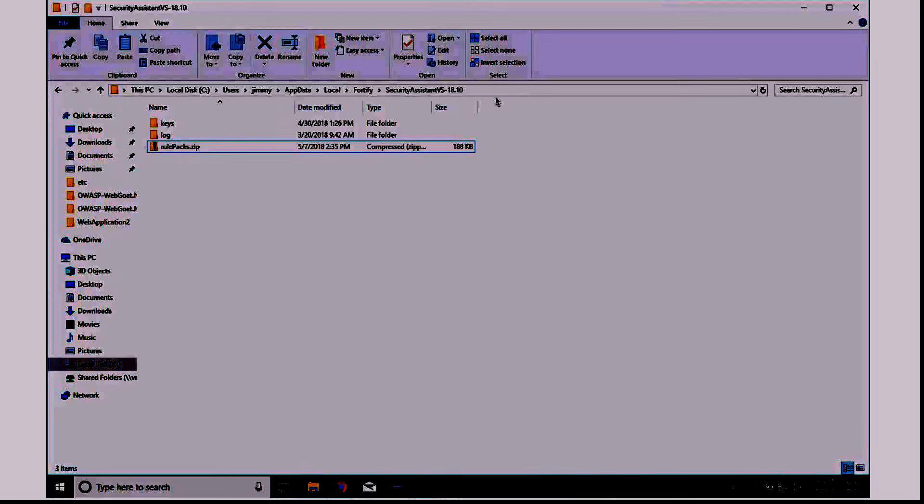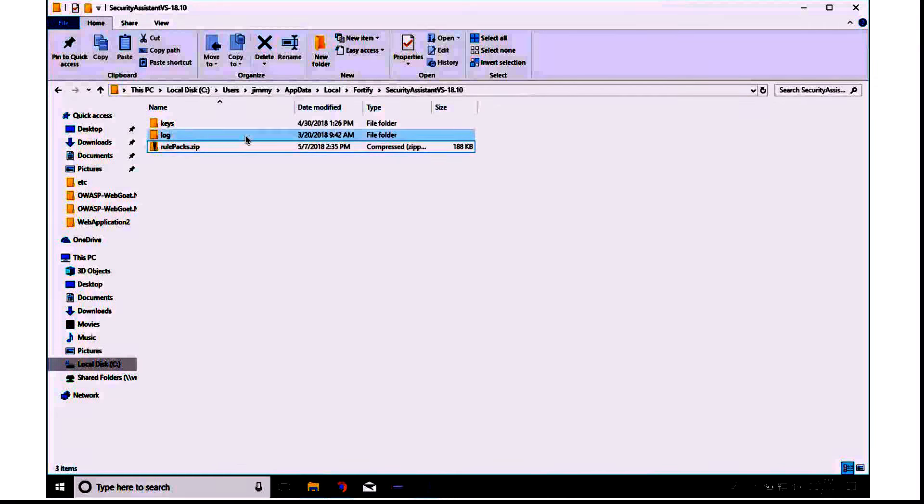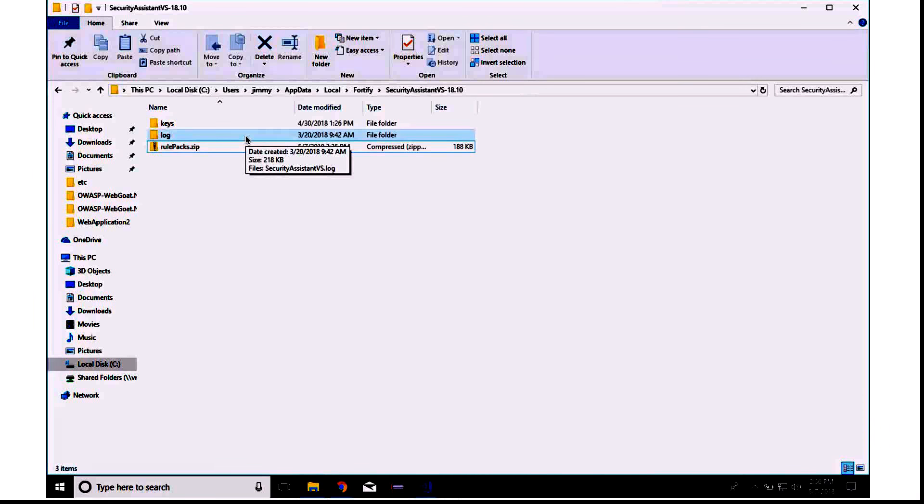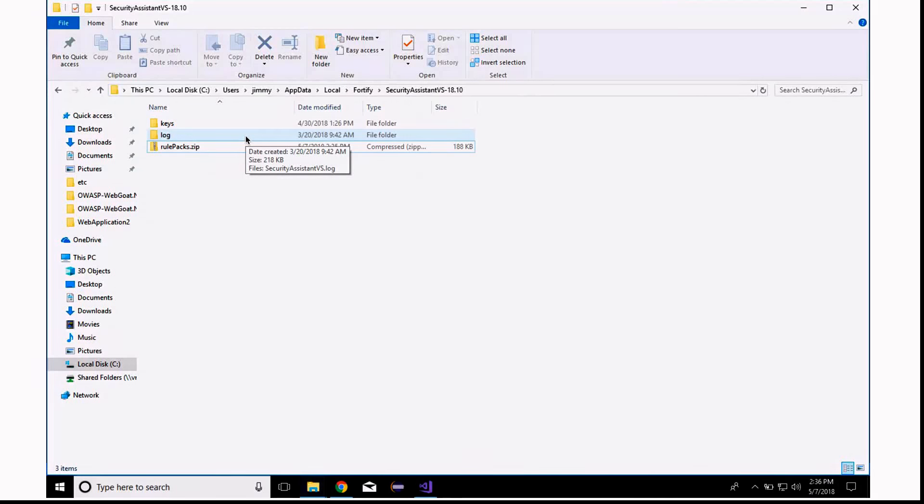I will also mention that the log, if you ever encounter any issues, or you need to troubleshoot something, if something were to arise, you can find the log file in this same location.